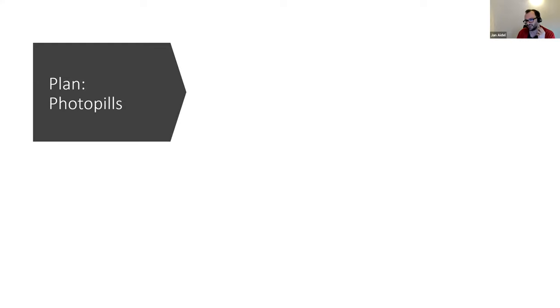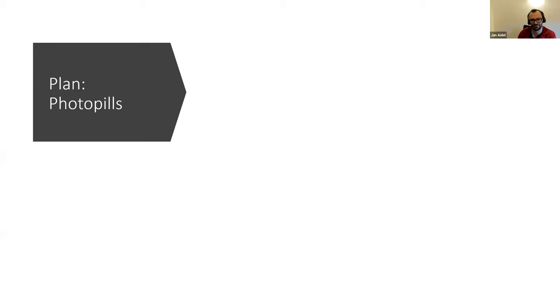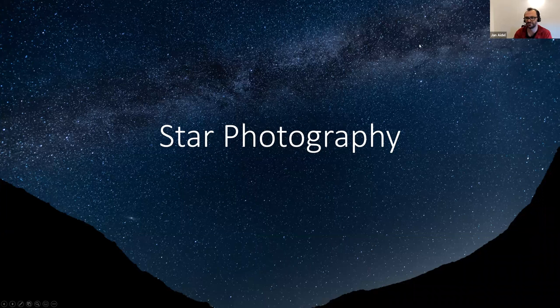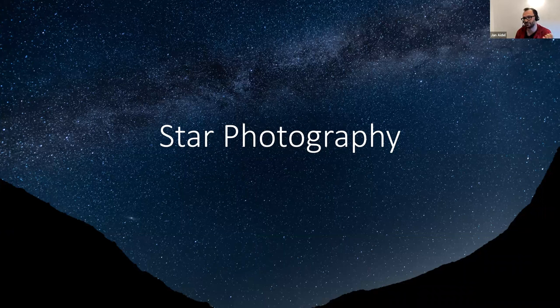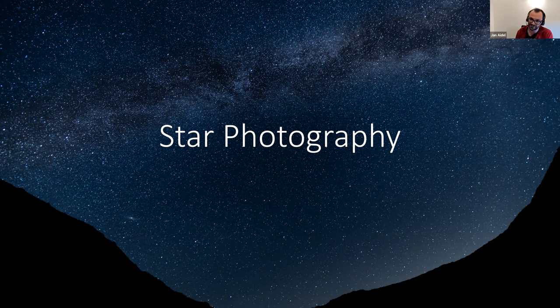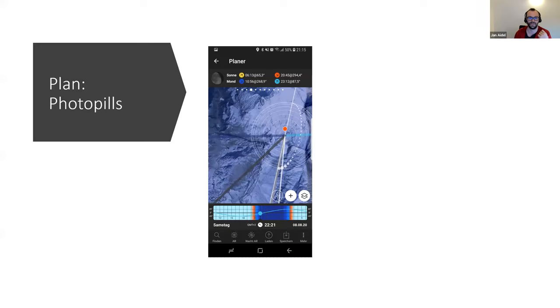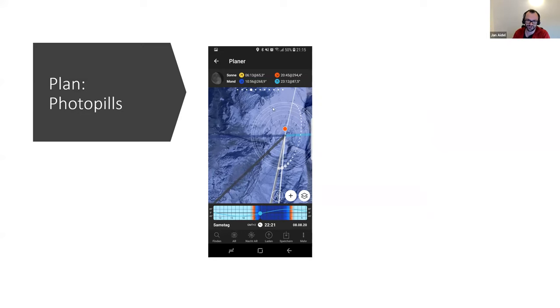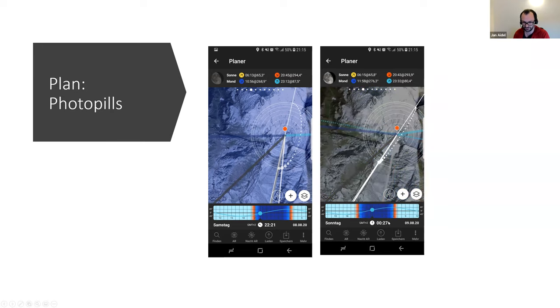First of all, if you want to photograph a star image, you need to plan. Because if you see the Milky Way, you cannot in the night start to compose your image because you don't see anything.